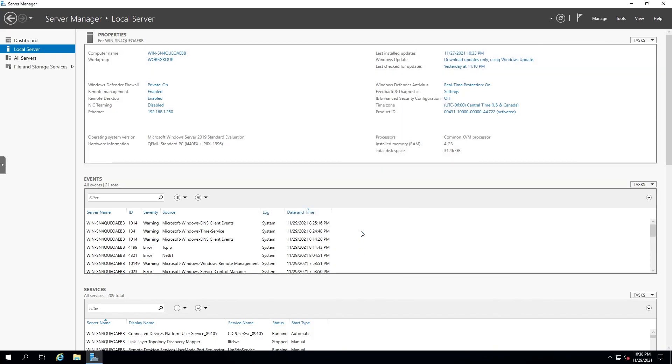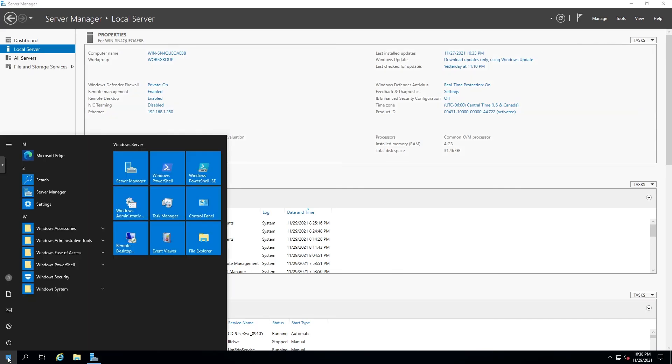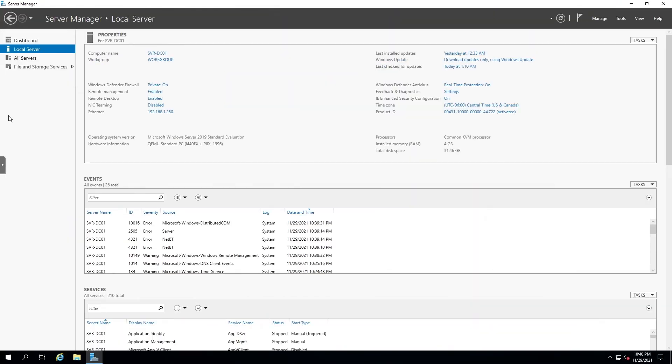And there we are. So now we'll do one last restart to apply the computer's name. And there you have it. We should have a fully configured fresh instance of Windows Server to play with. So that will conclude this video. As always, thanks for watching. If you run into any problems, let me know in the comments below, and I'll see you in the next video.